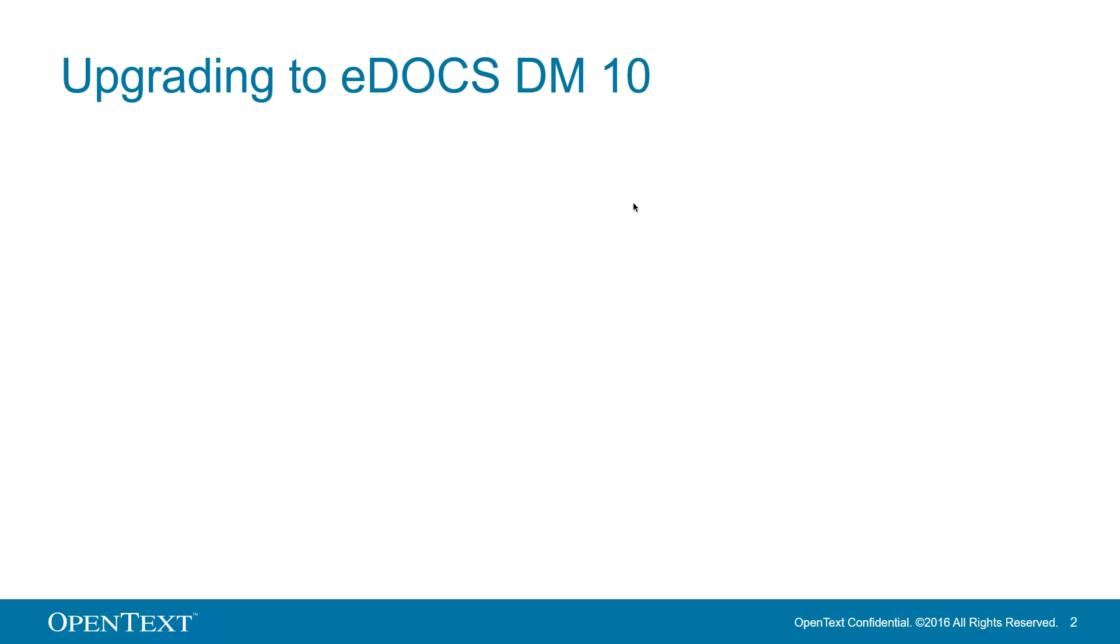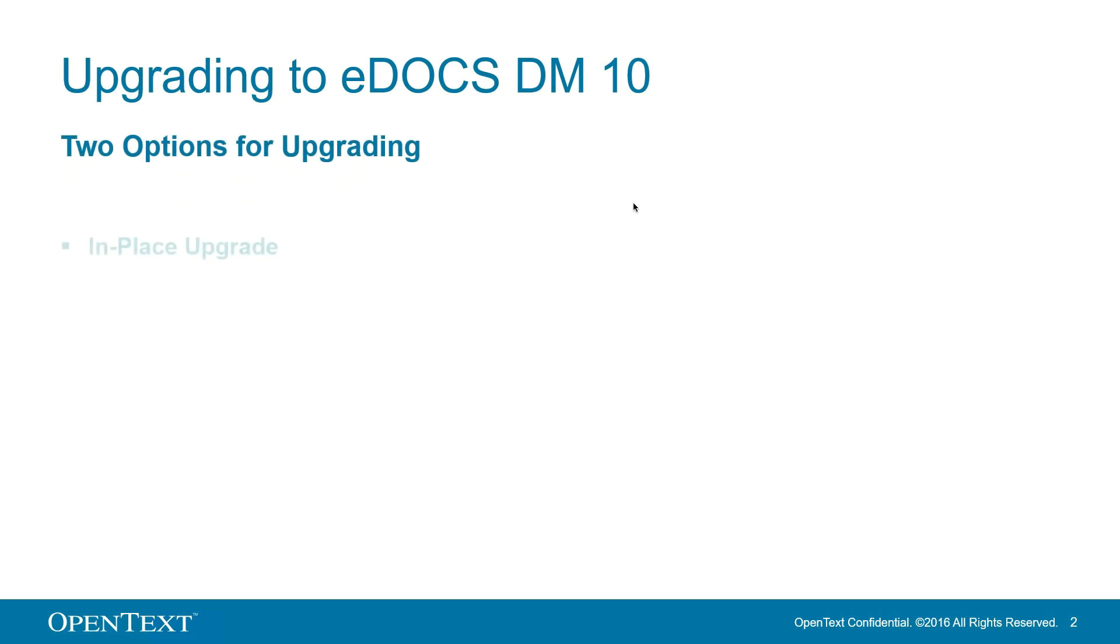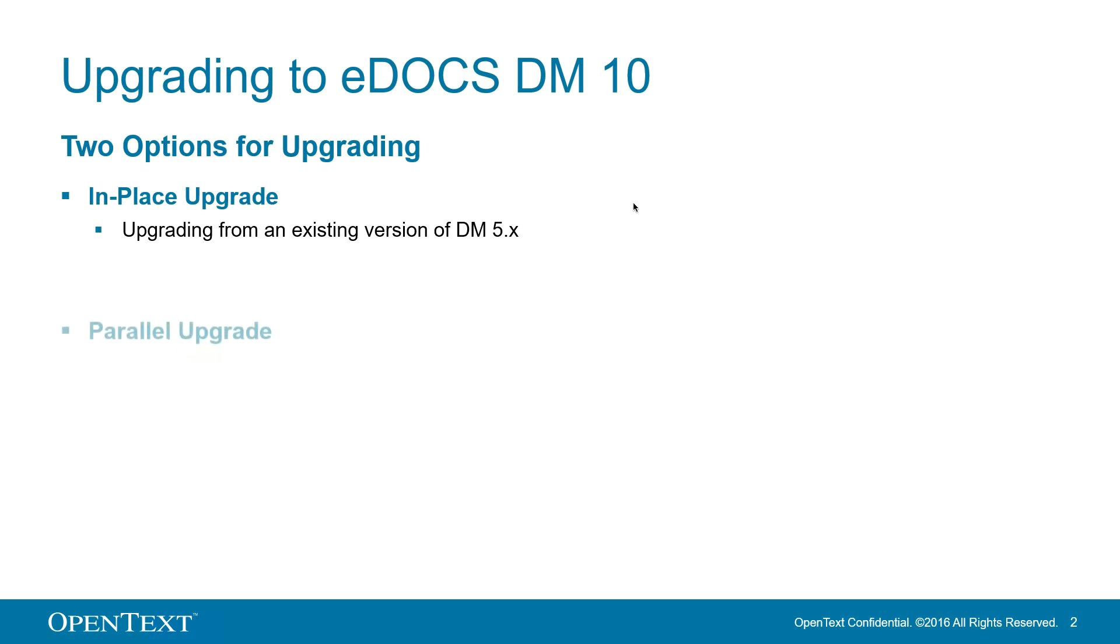There are two general options for upgrading to DM10. An in-place upgrade, which takes your current version of DM5 and brings it to DM10, and that is what we will demonstrate for you today.